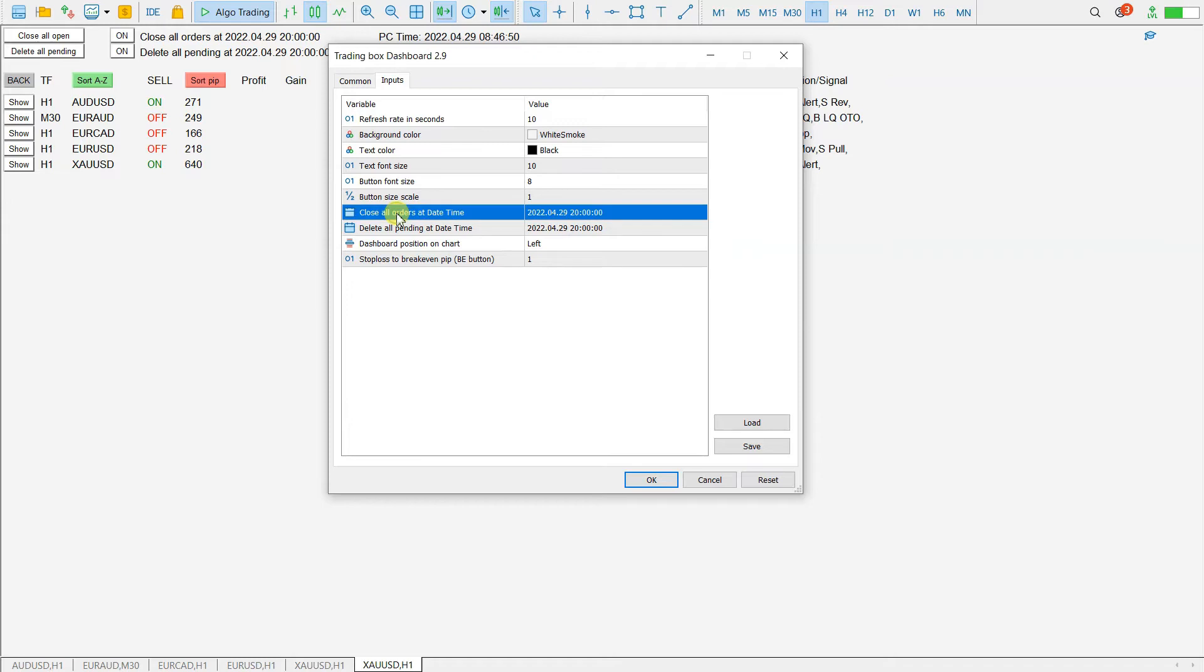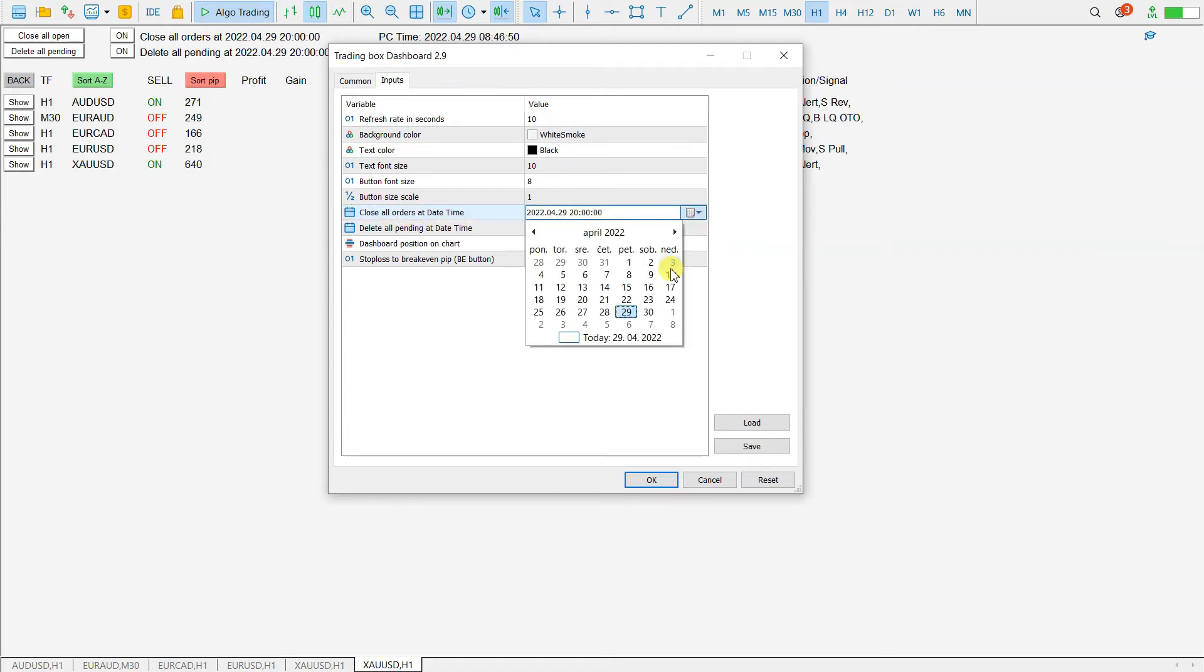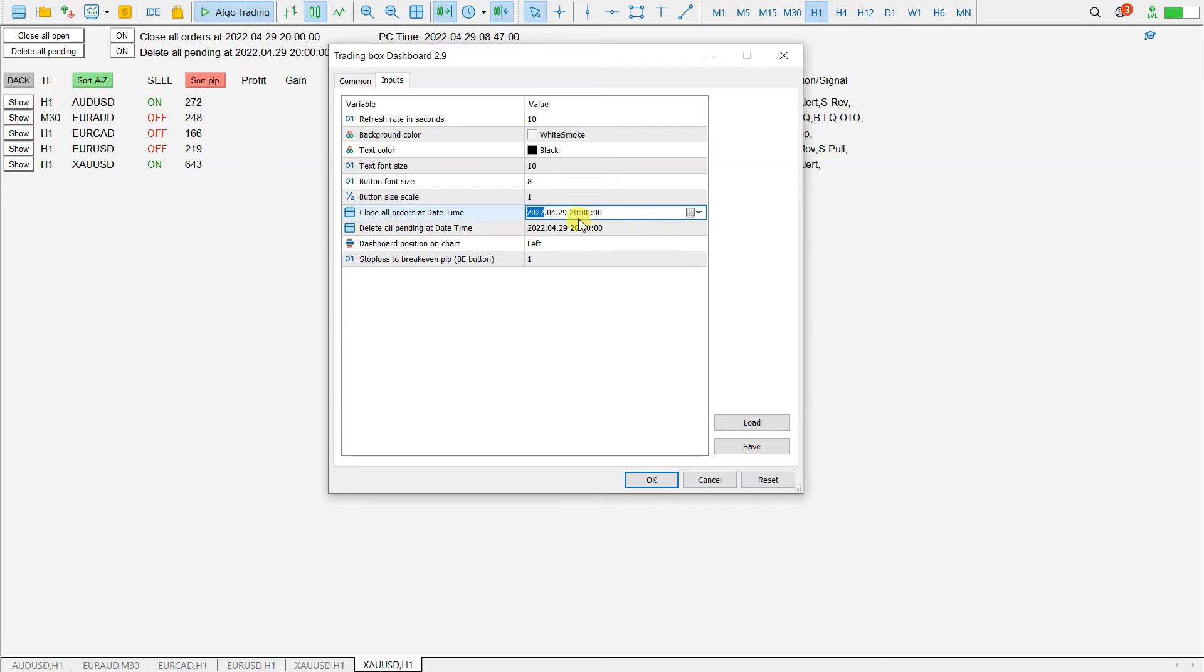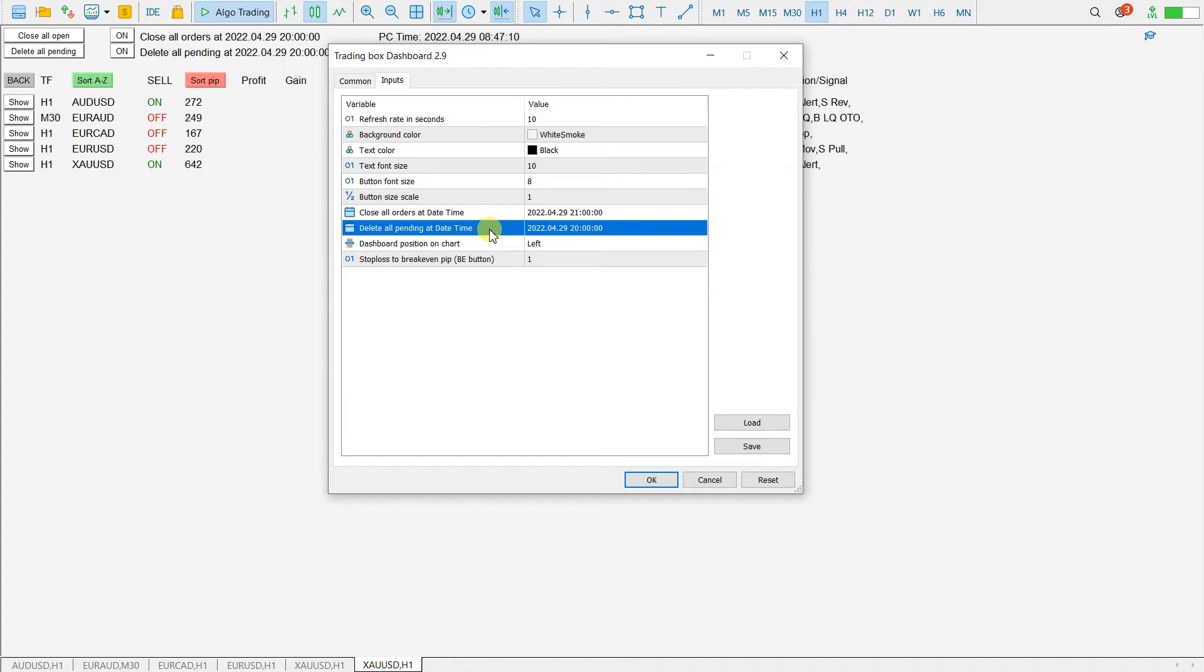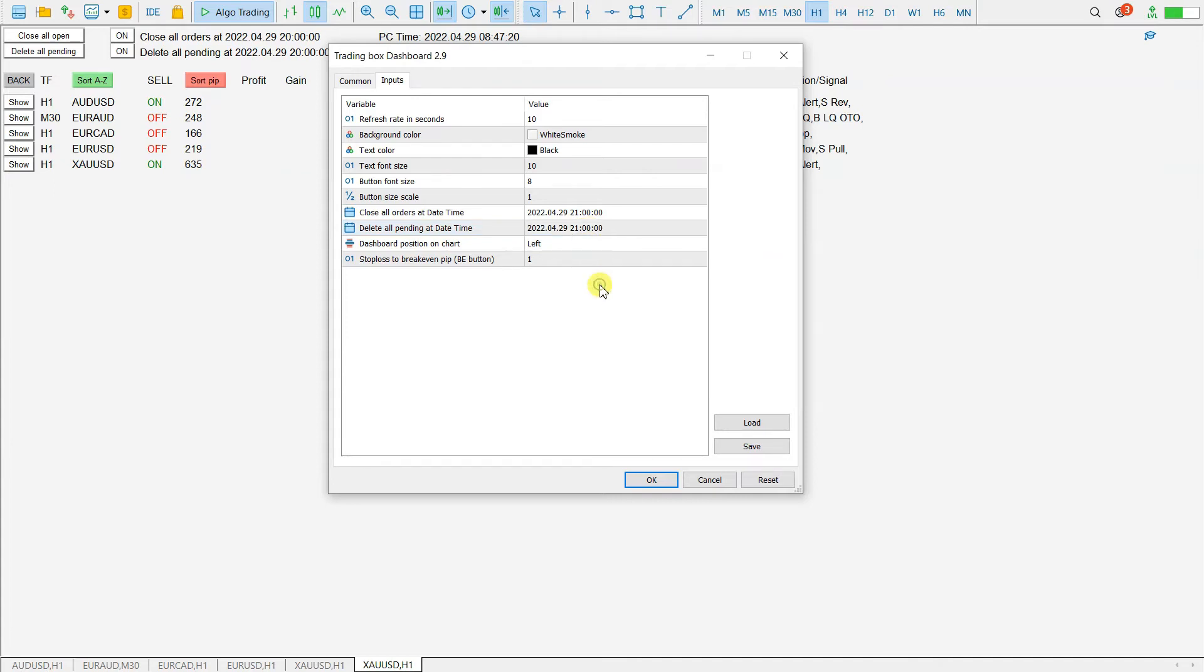Here I will set close all orders at and I will set the date. Friday, and this is the date and time, let's say at 9 in the evening, 21. And also here, delete all pending at date time. The date is okay, so I will set this to 21, 9 p.m. Click OK.